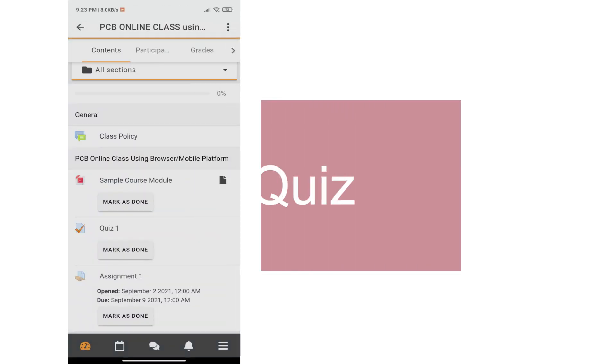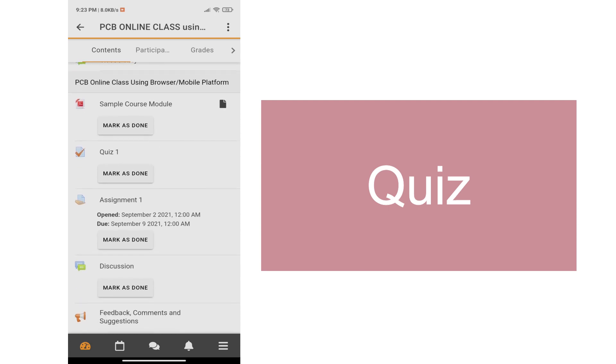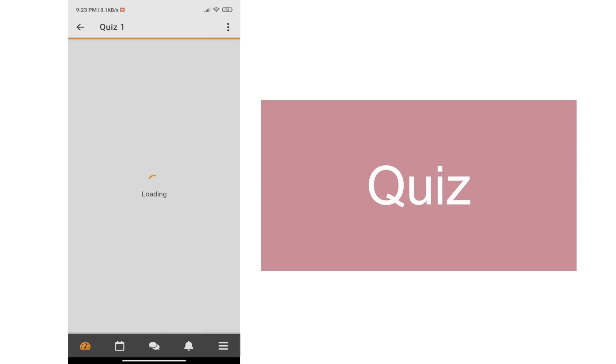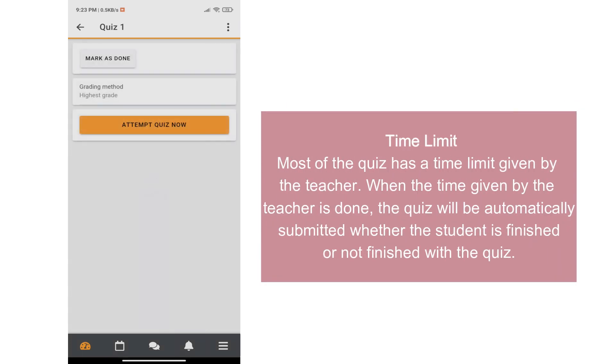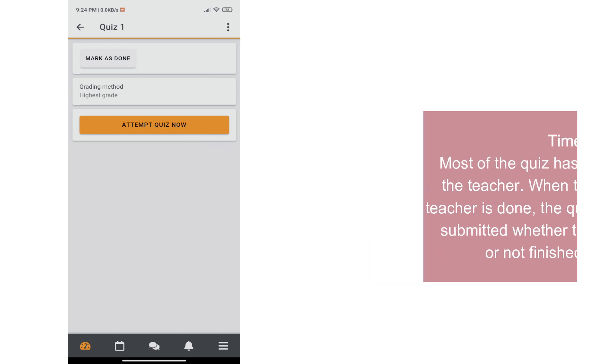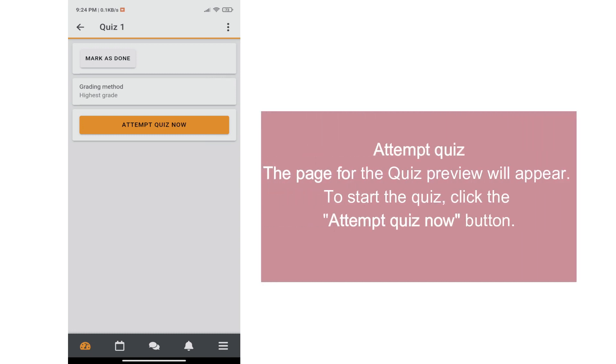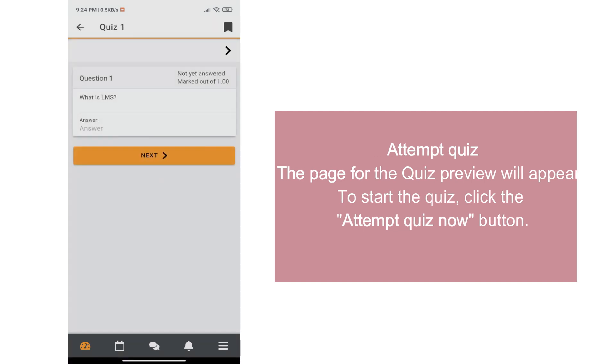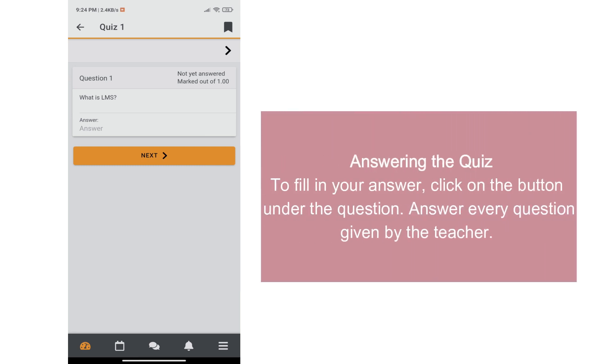Just like in laptops, Moodle in mobile phones can give activities like quizzes. Most of the quizzes has a time limit given by the teacher. When the time given by the teacher is done, the quiz will be automatically submitted whether the student is finished or not. When you go to the quiz, the page for the quiz preview will appear. To start the quiz, click the Attempt Quiz Now button.